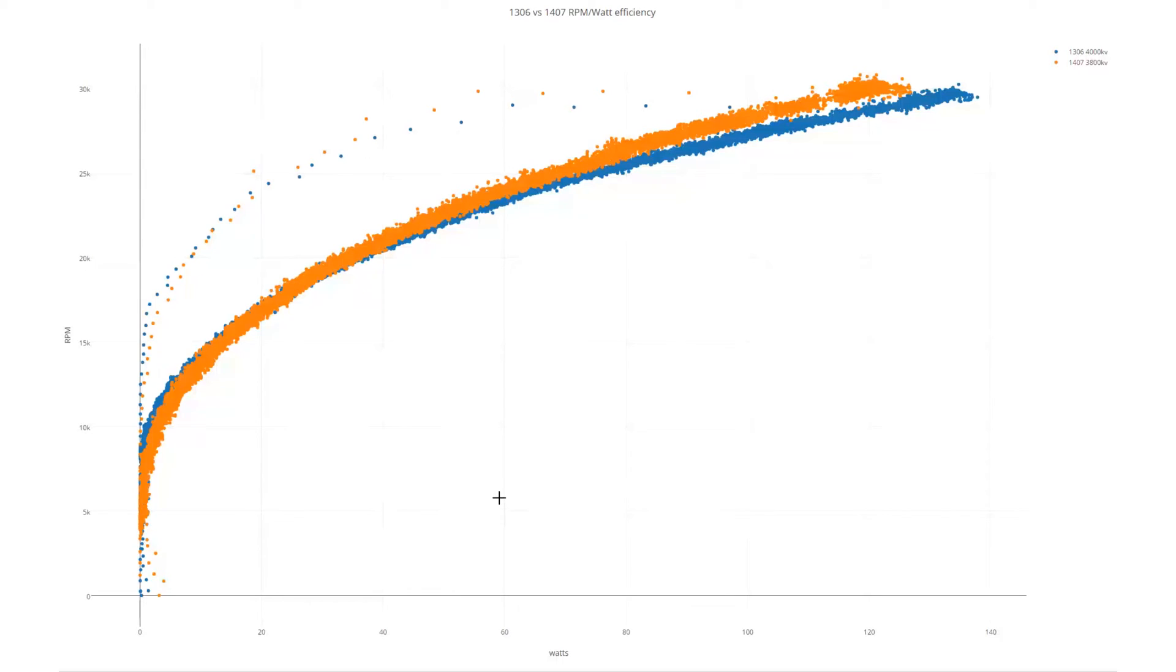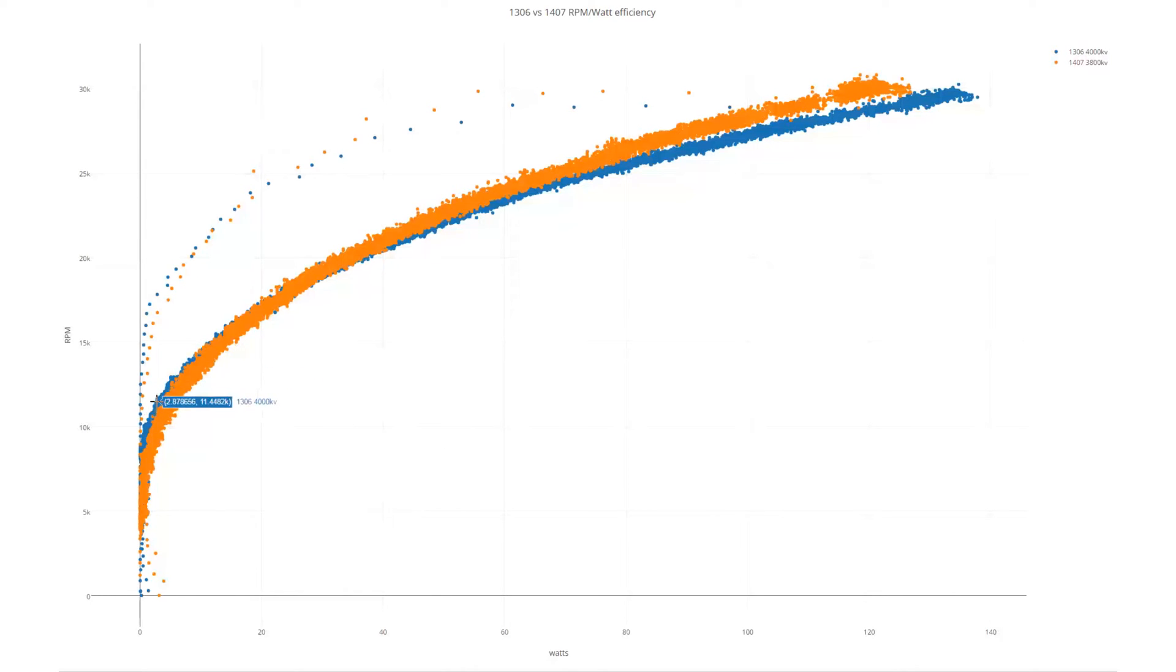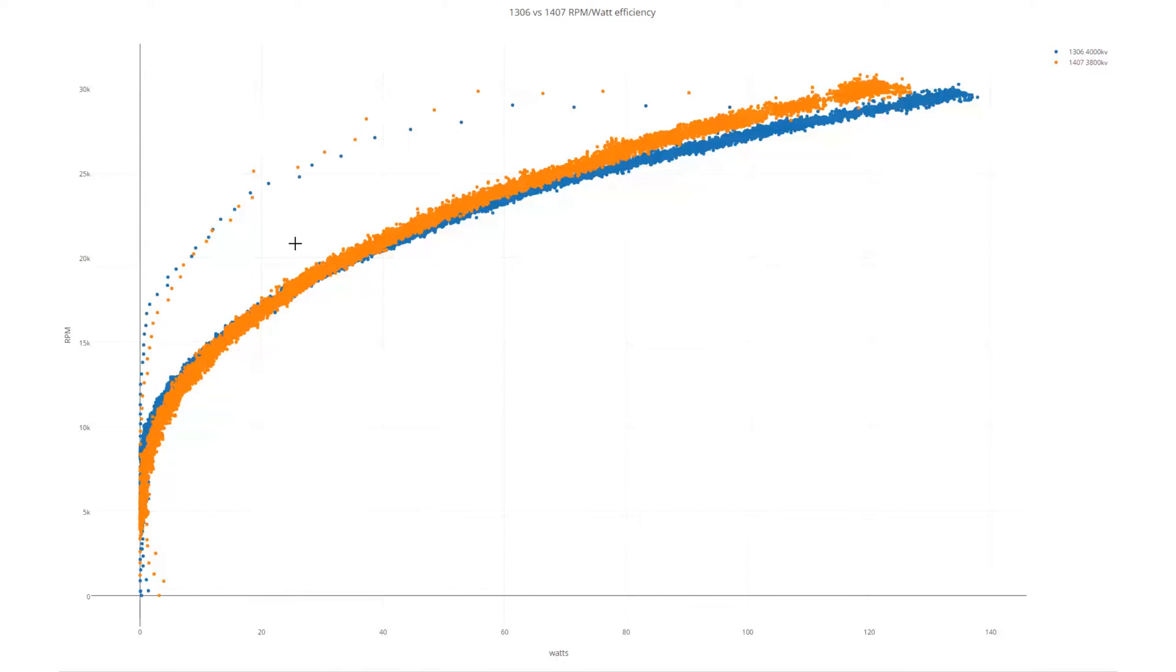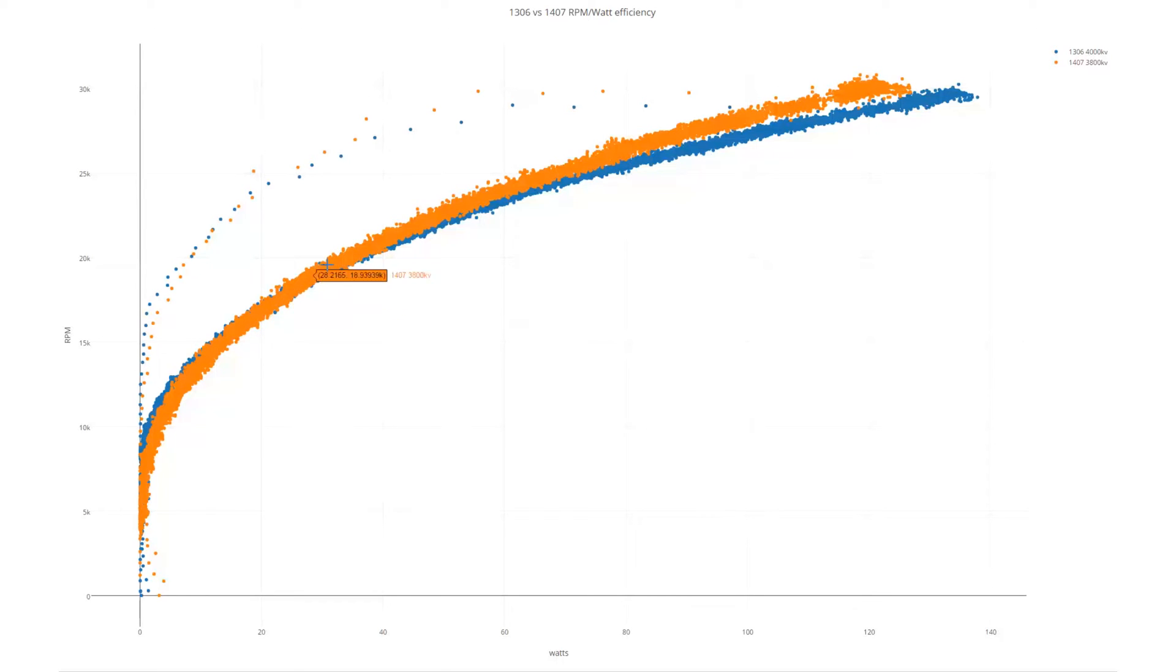Looking at the efficiency charts of the Rotarex prop here, you can see slightly, very low down, the 1306 does actually get slightly better efficiency, but it's very quickly crossed by the 1407 version at about 18,000 rpm or so, and maintains higher efficiency throughout.